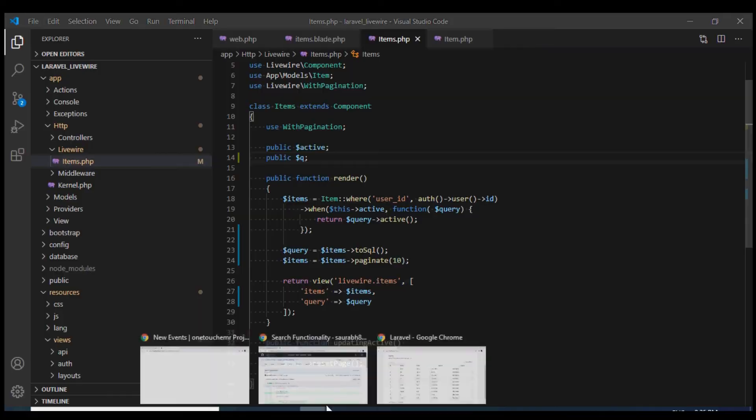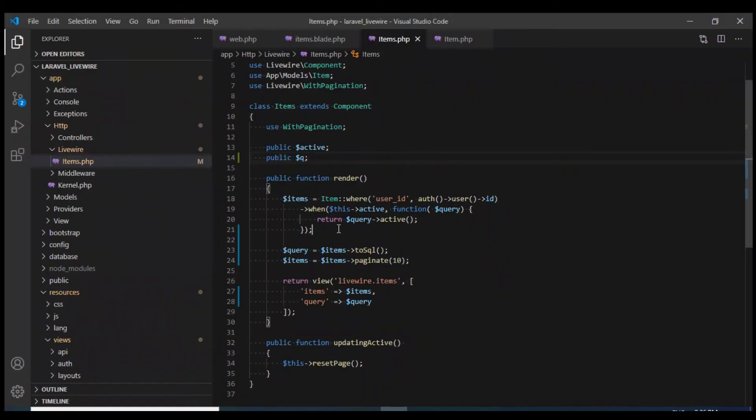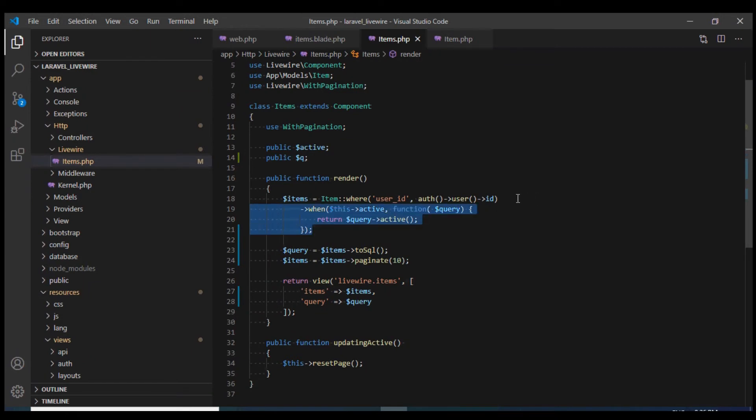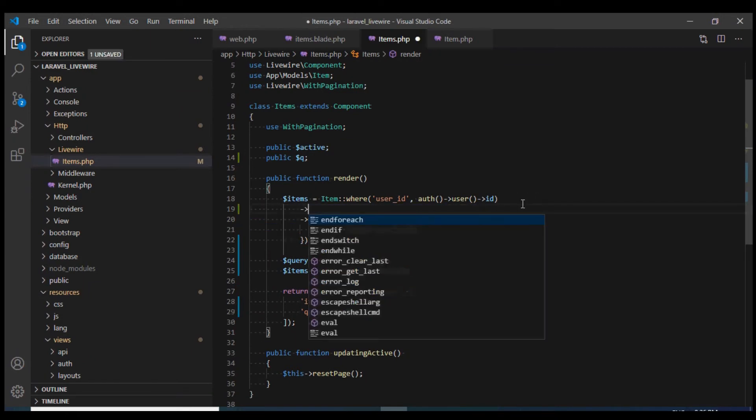And what I want, I want to search on the name and price column. So over here I'm going to define another when clause.